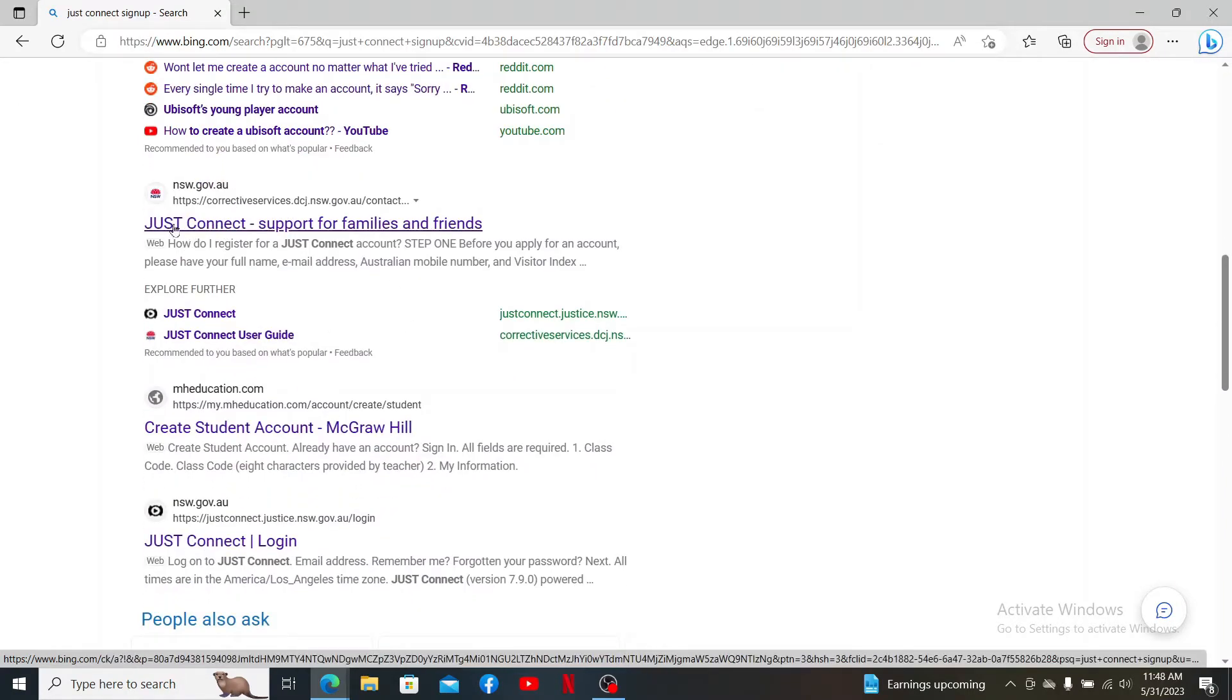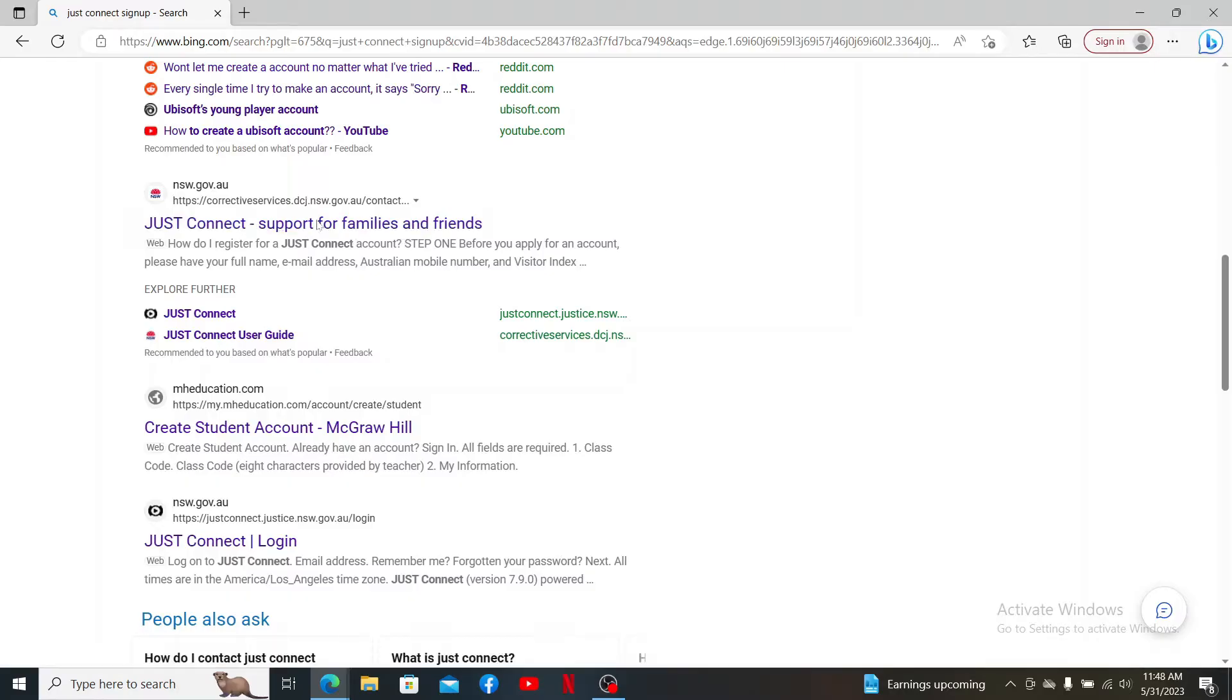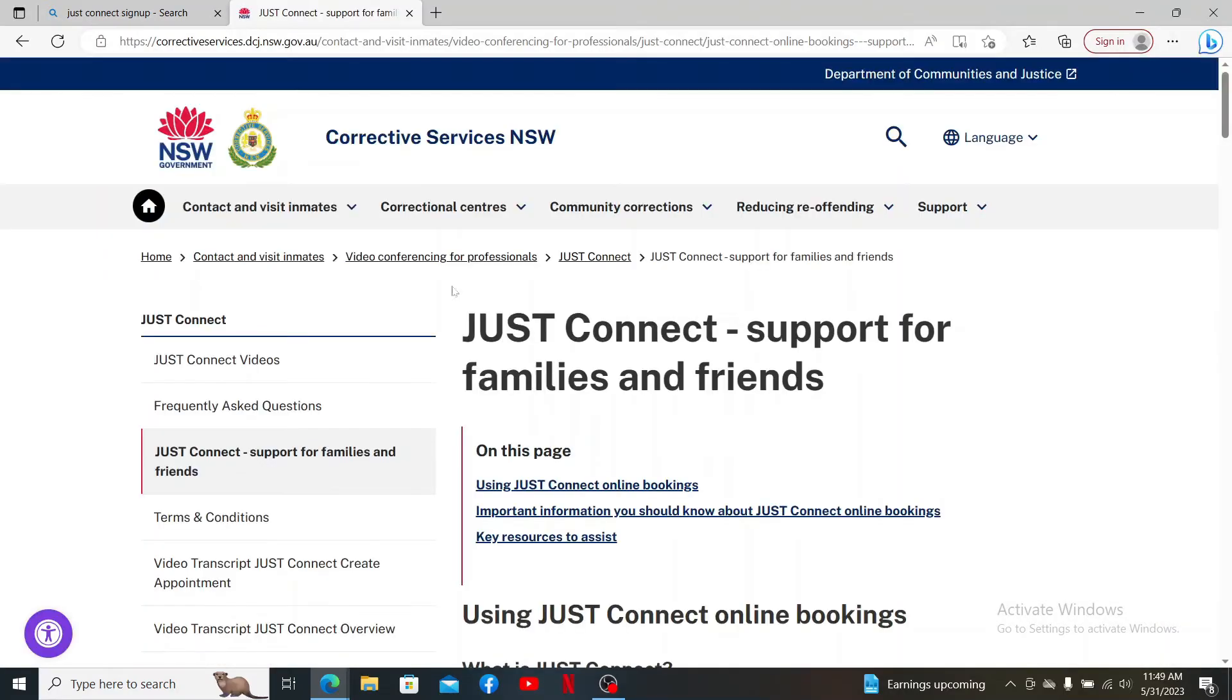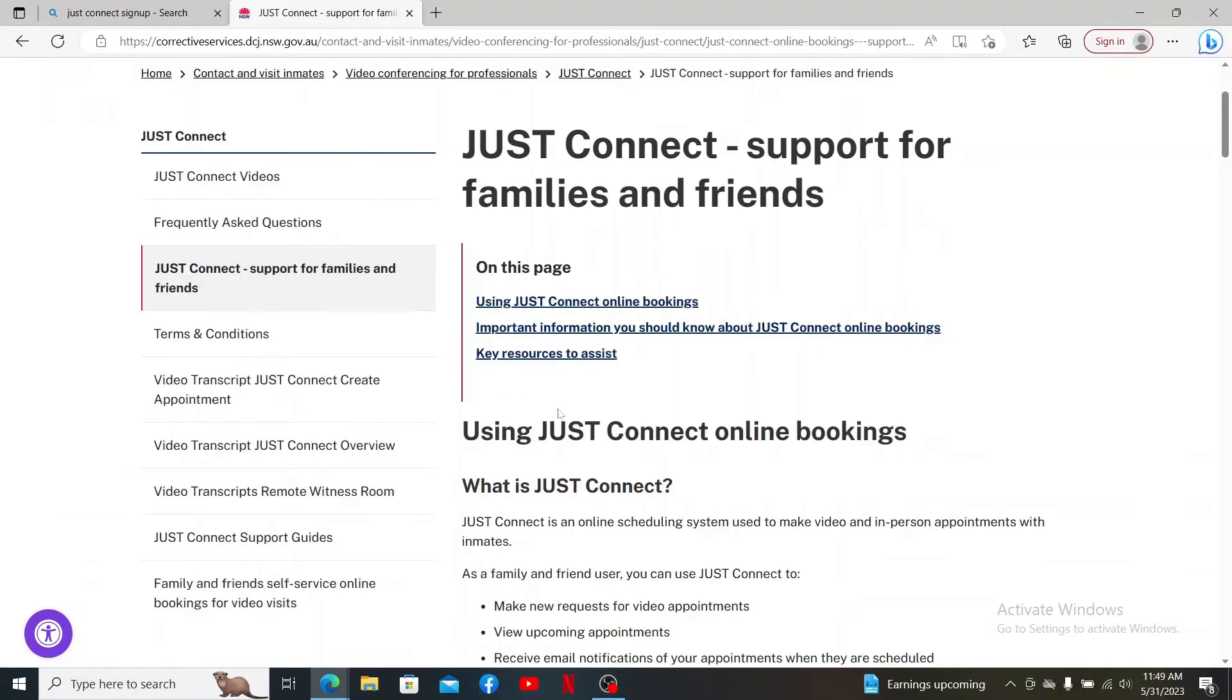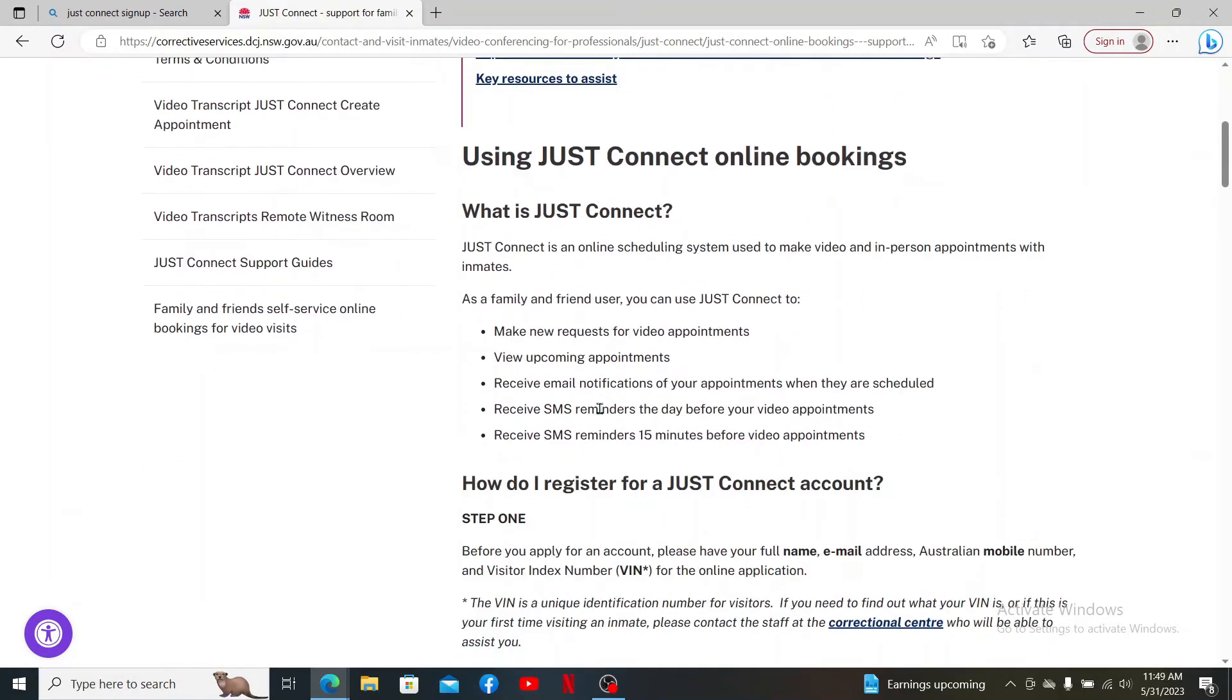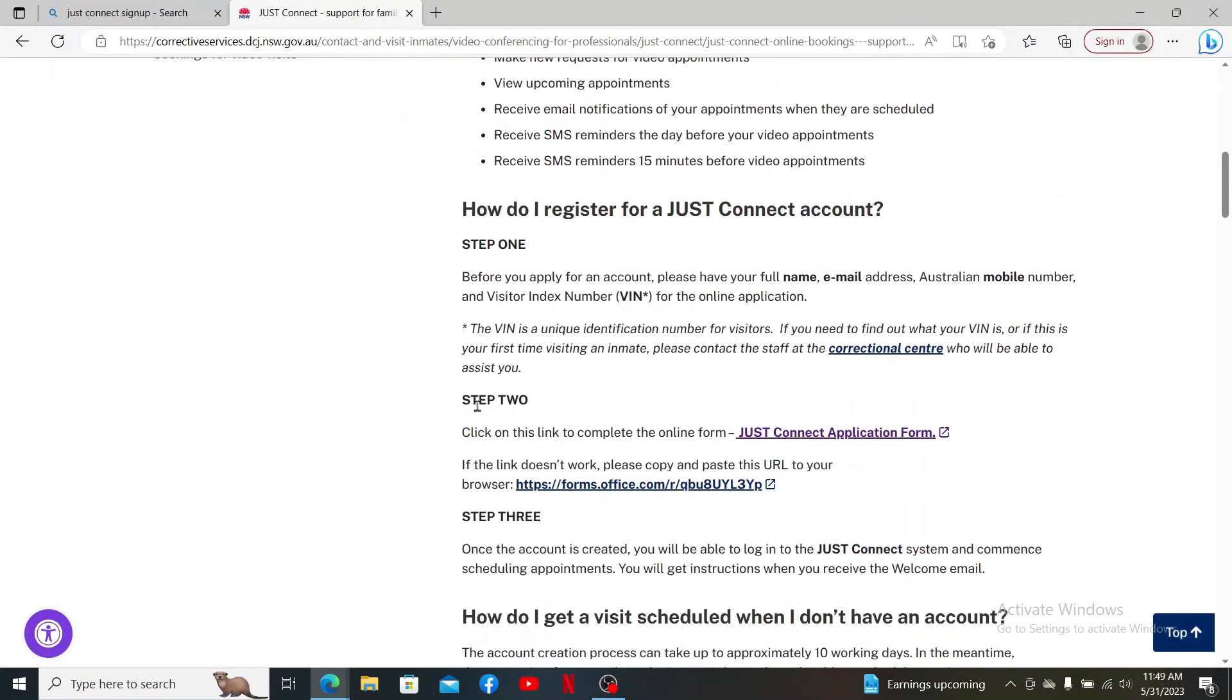...on this Just Connect Support for Families and Friends link, which will take you to this official NSW government page. Now from the options, scroll down and it'll show you how you can register for a Just Connect account.